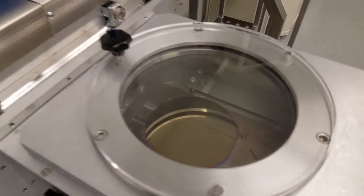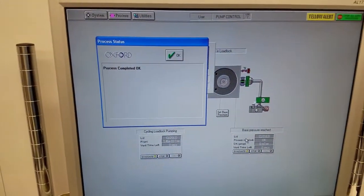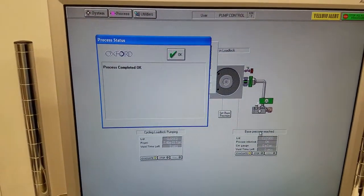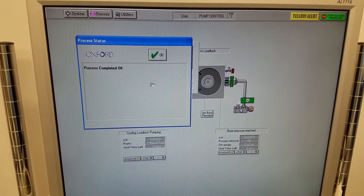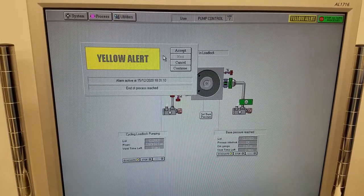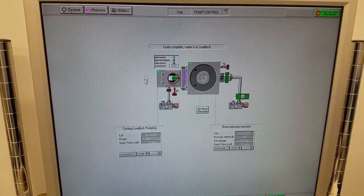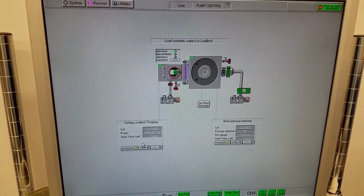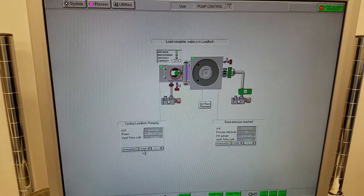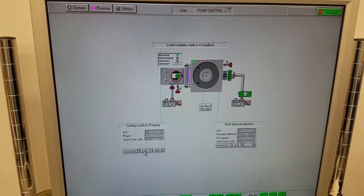And now that the wafer is unloaded, you can click OK, Accept, and proceed to vent the load lock. So stop and vent.